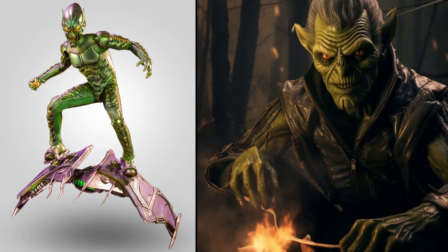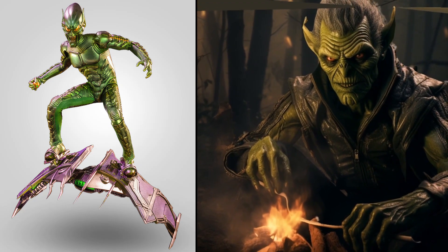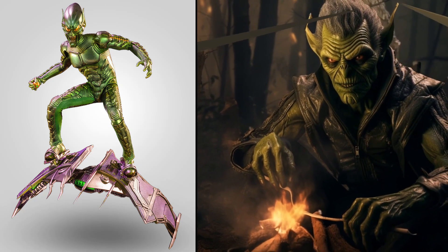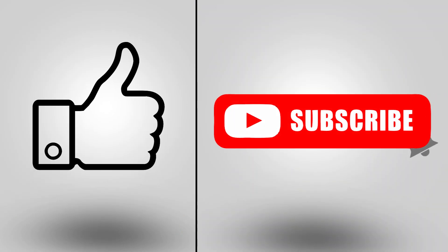Impressive impressive Green Goblin. Okay guys, don't forget like and subscribe my channel, subscribe subscribe.